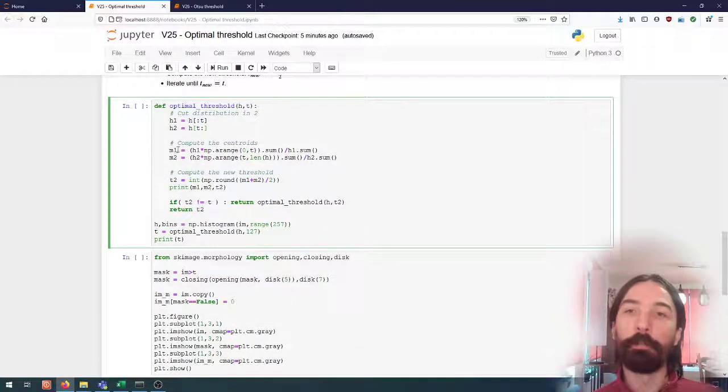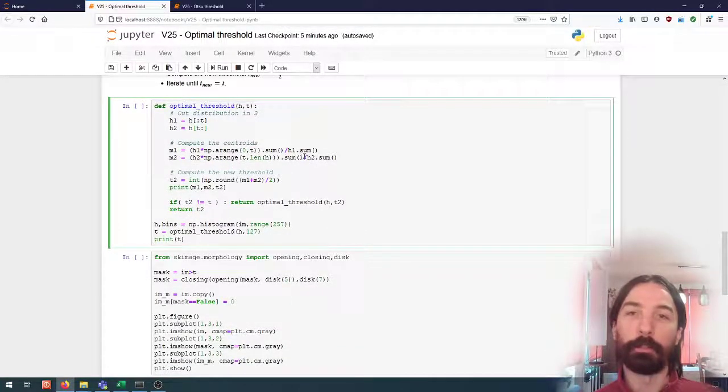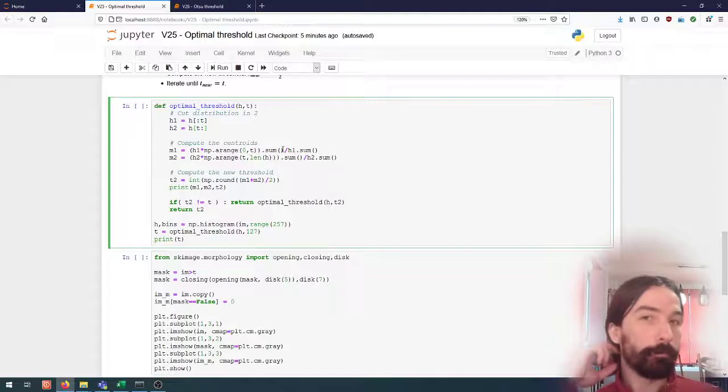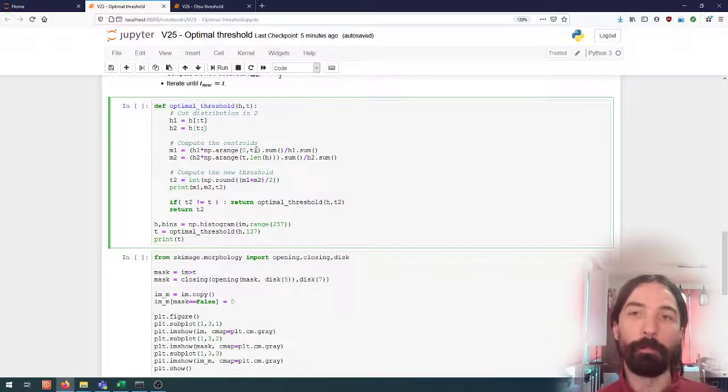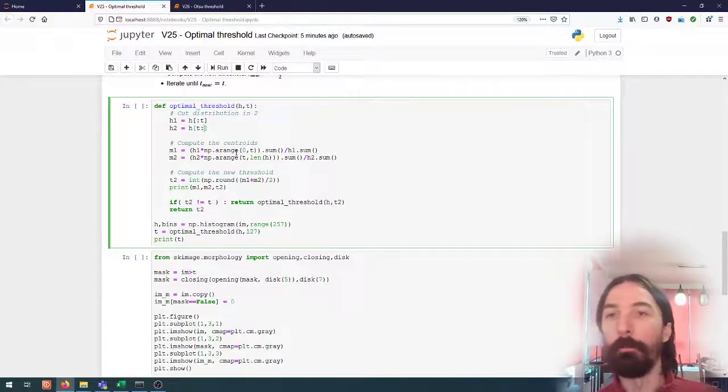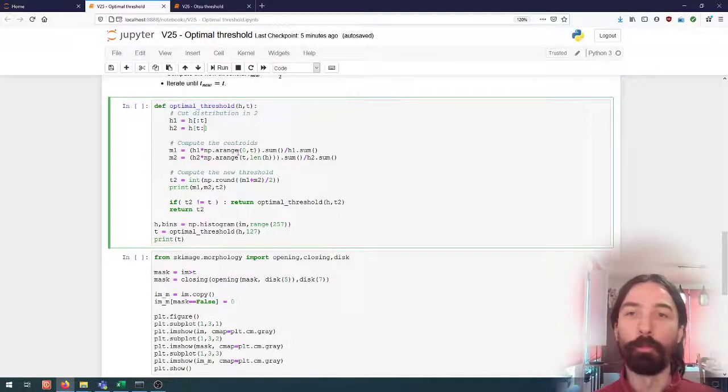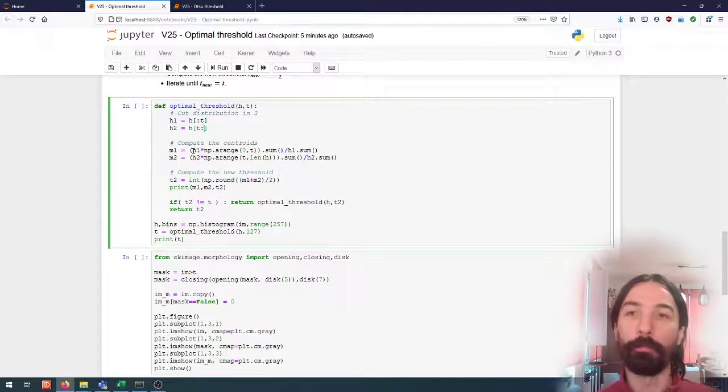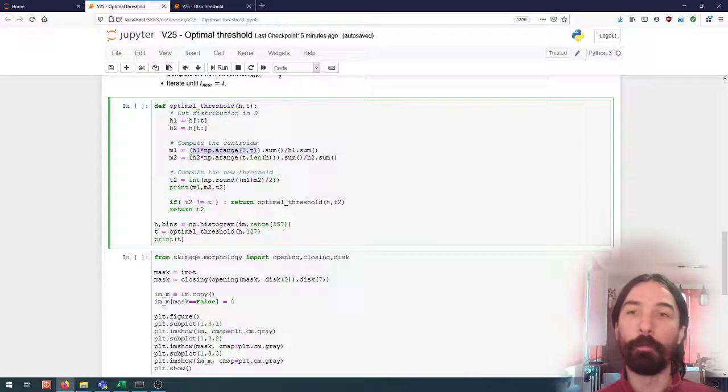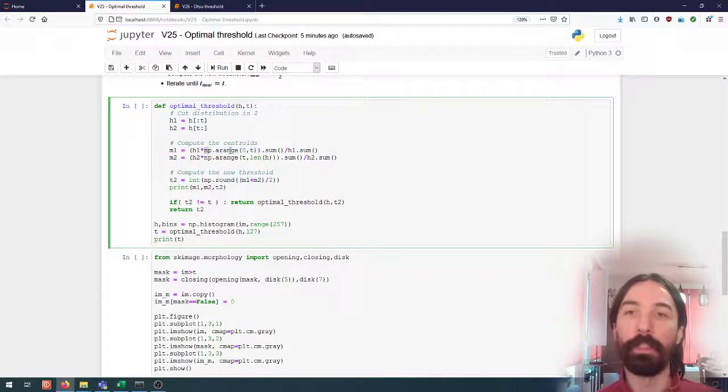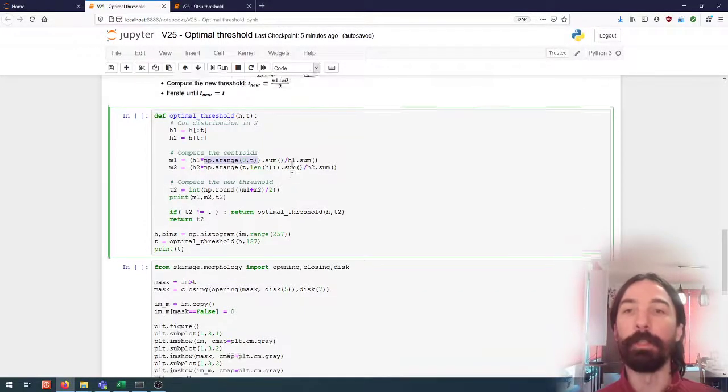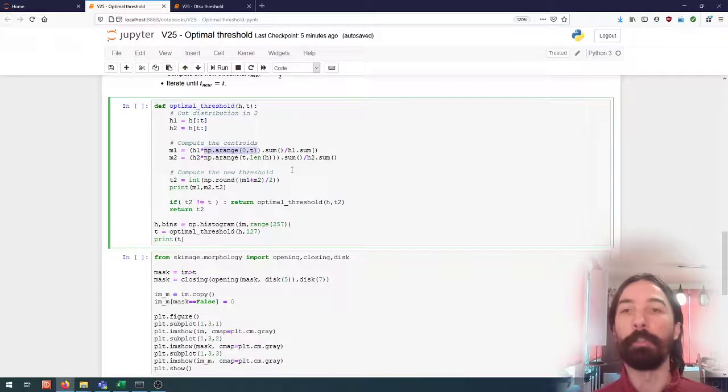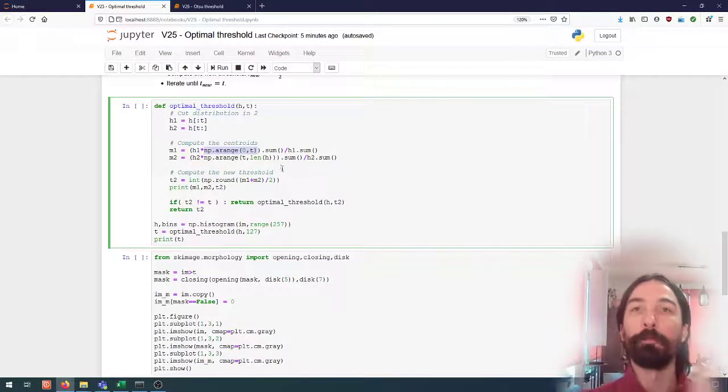In each of those we compute the centroid. So here I'm using again some NumPy broadcasting. So to first do the computation element by element. So I'm taking with a range from 0 to t. This will give me an array that goes 0, 1, 2, 3, 4, 5, etc. until t minus 1.